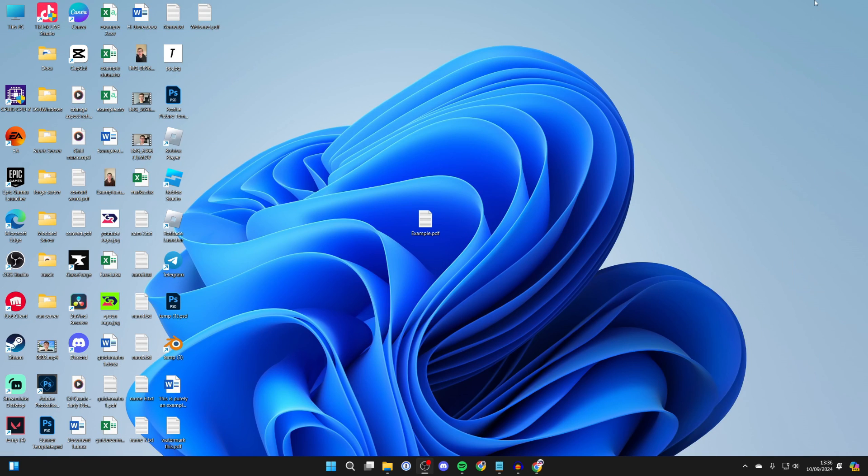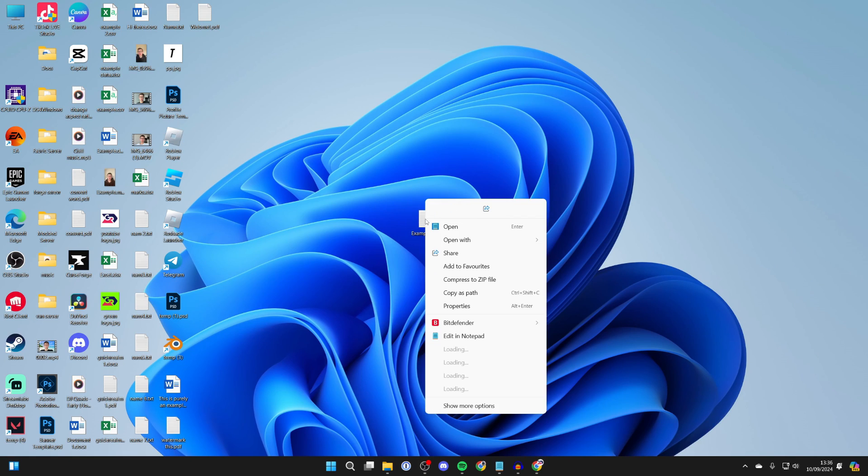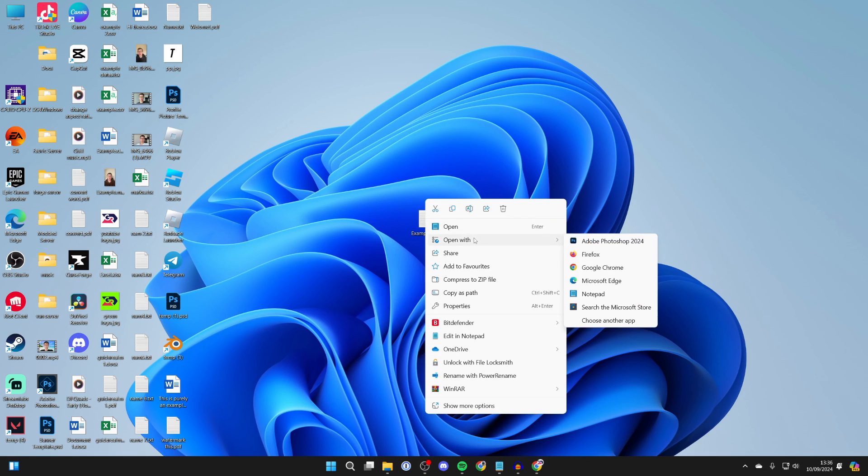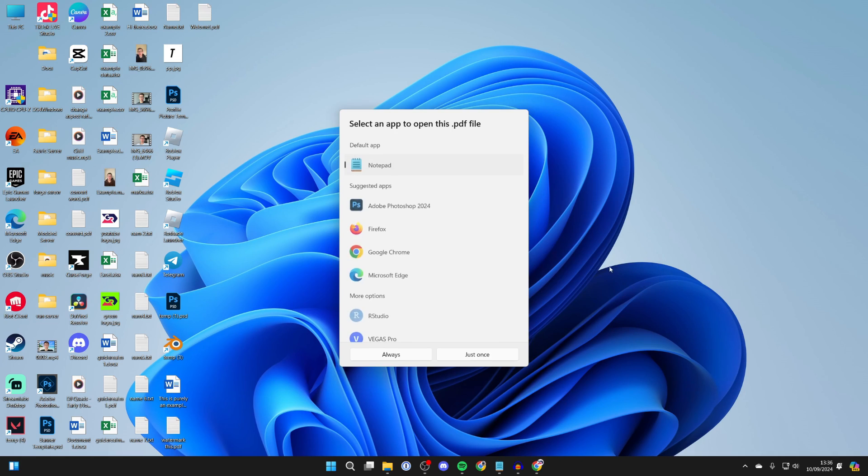And you now need to come to the PDF document you want to do this with. Right-click on it and hover over Open With, and you want to go and click on Choose Another App. Don't select Chrome yet.